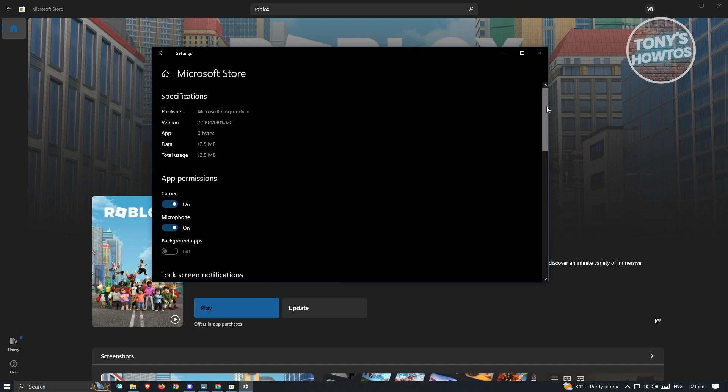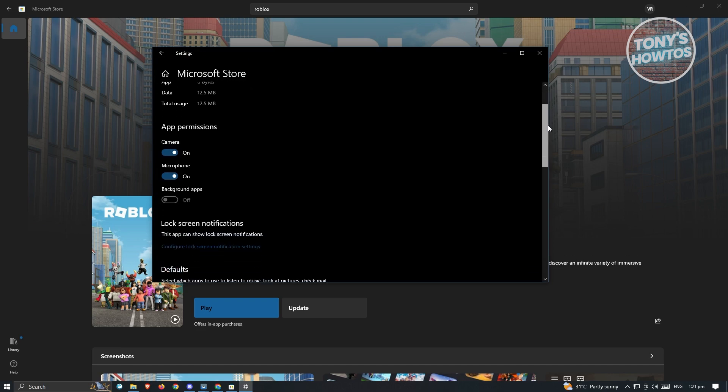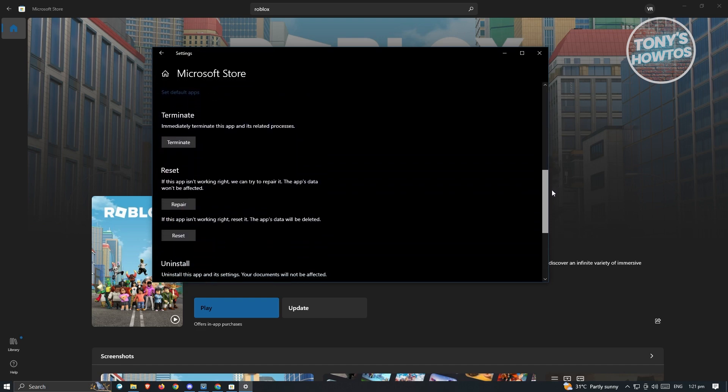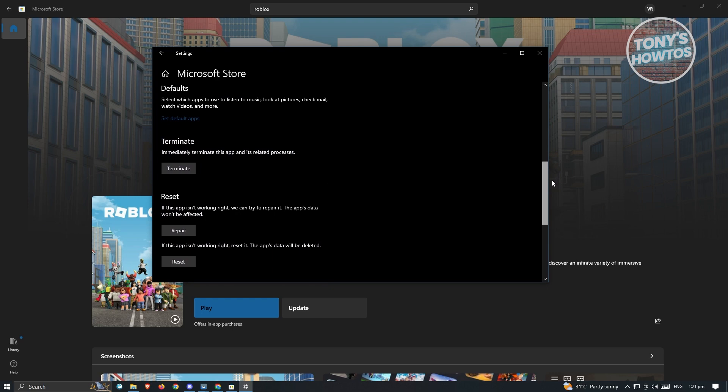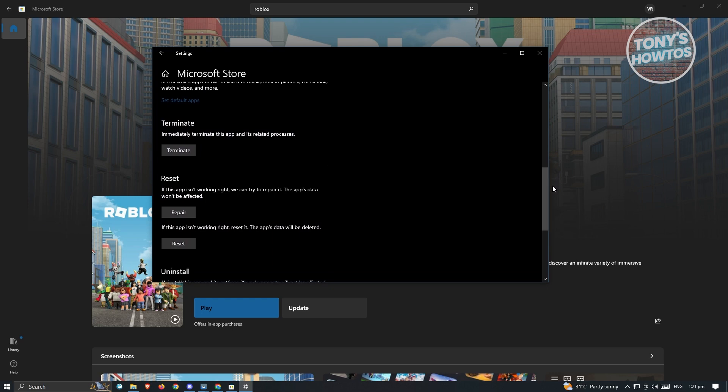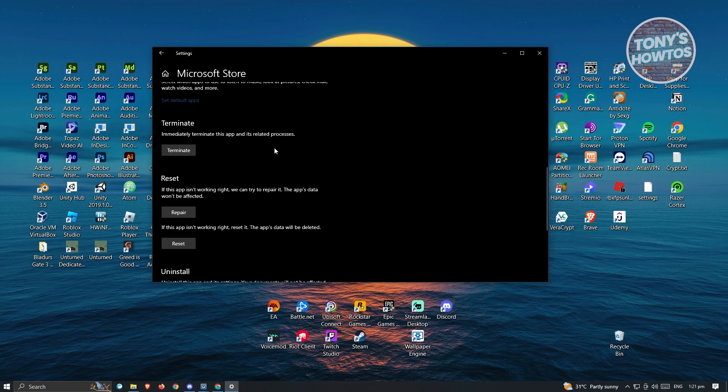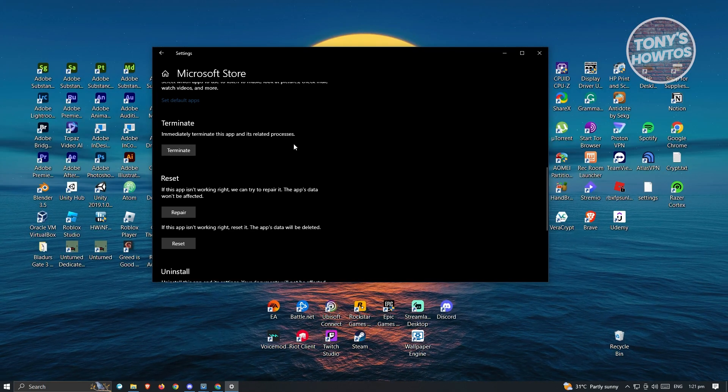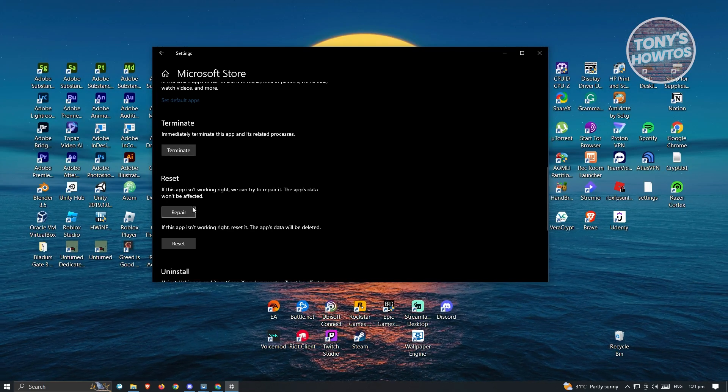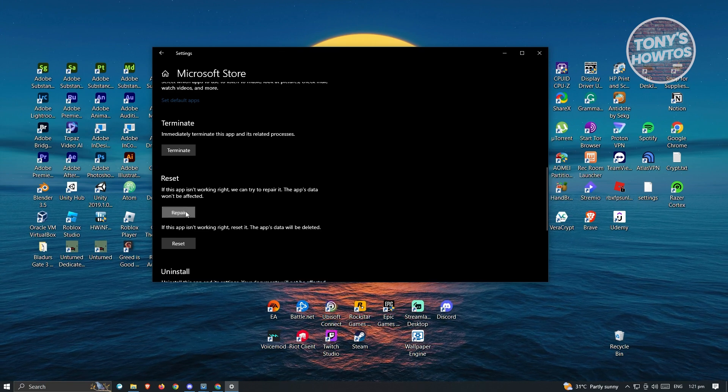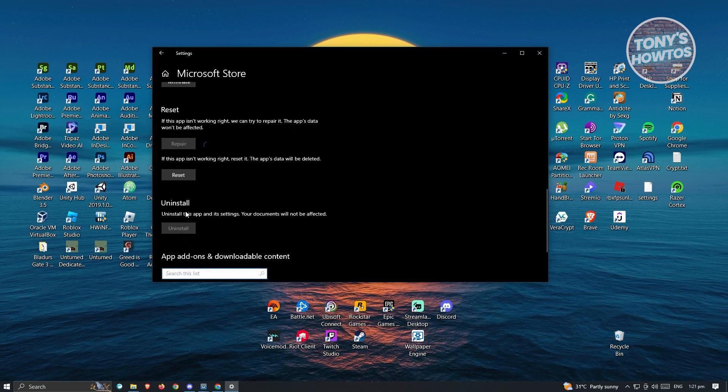Now from here, we need to scroll down a bit until we see the three options that we have right now. First thing we need to do is terminate it. Just click on terminate. It should close. Now from here, what we need to do next is repair. So click on repair.